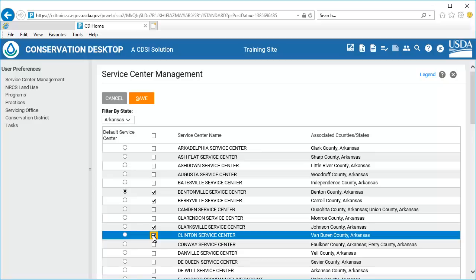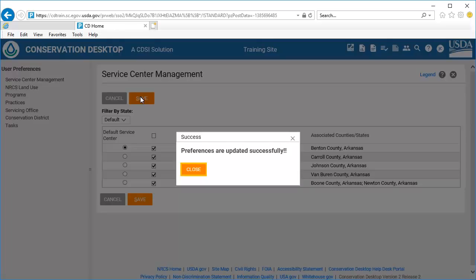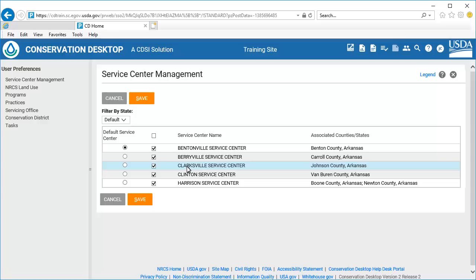While working in CD, Service Center Choice Lists will always default to this selection, and only one default may be selected at a time. Select the Save button. Conservation Desktop displays a confirmation window to let you know that Preferences updated successfully. Select Close to close the confirmation window.